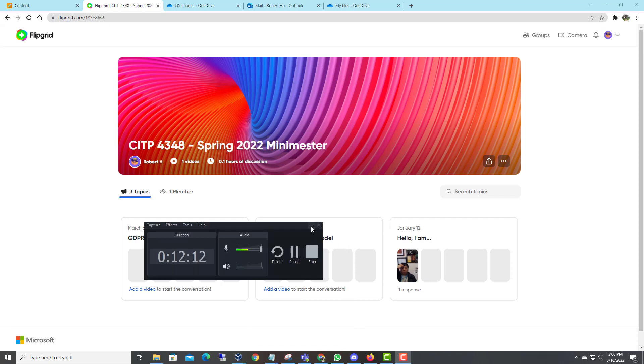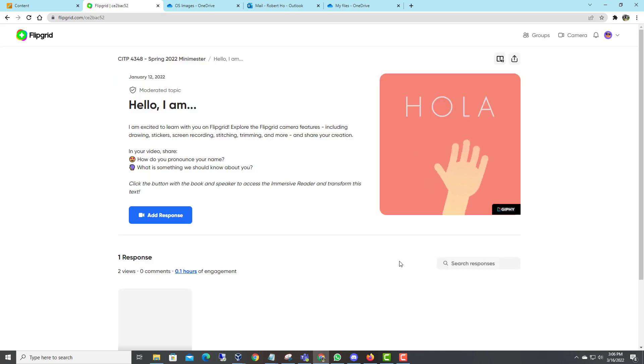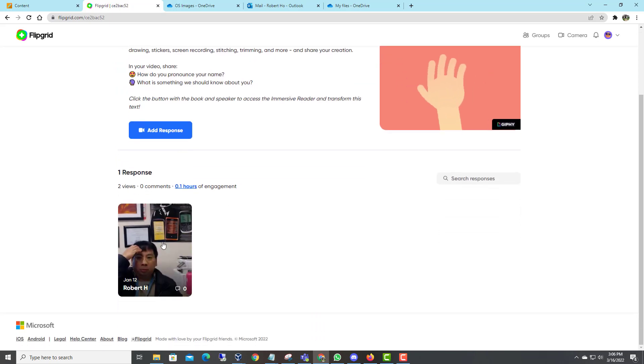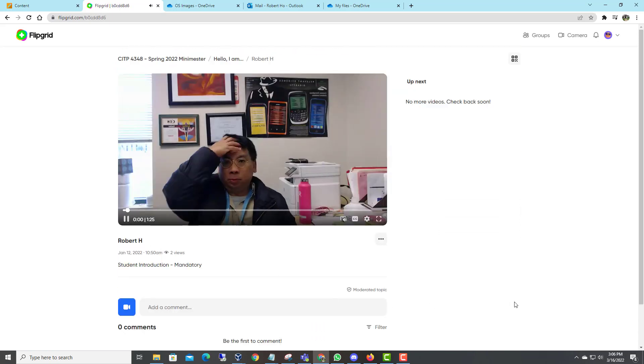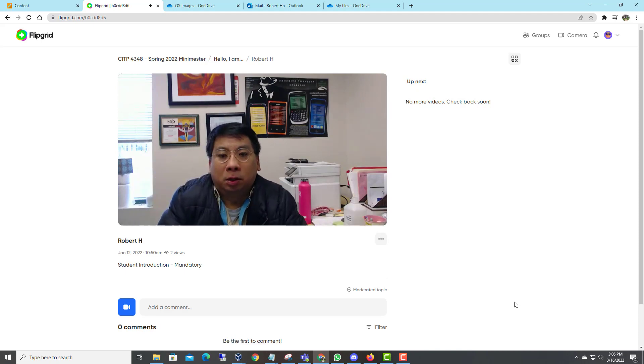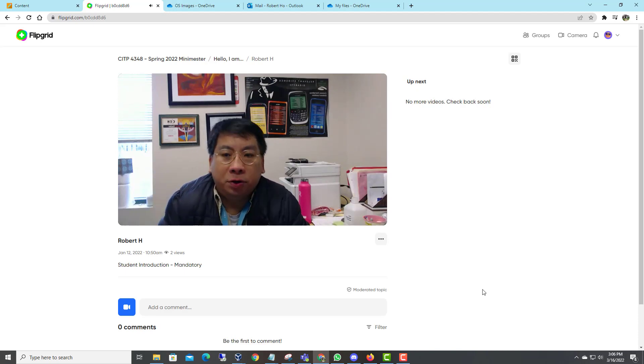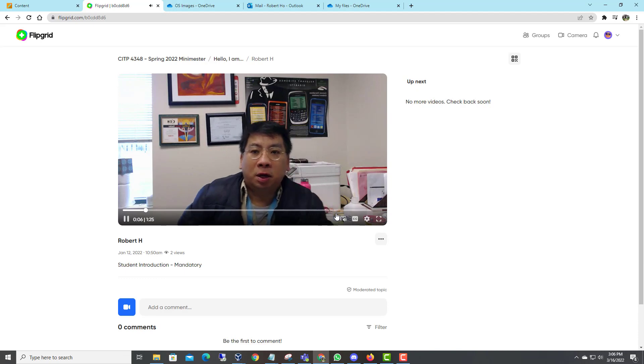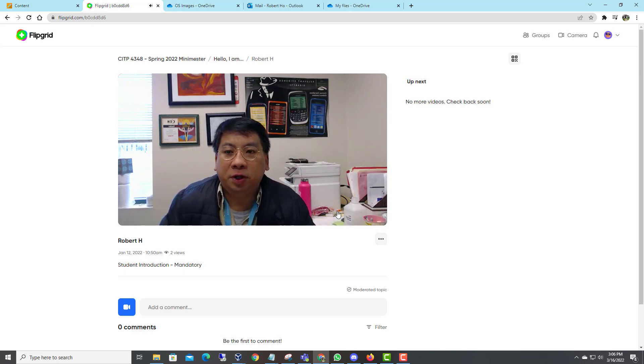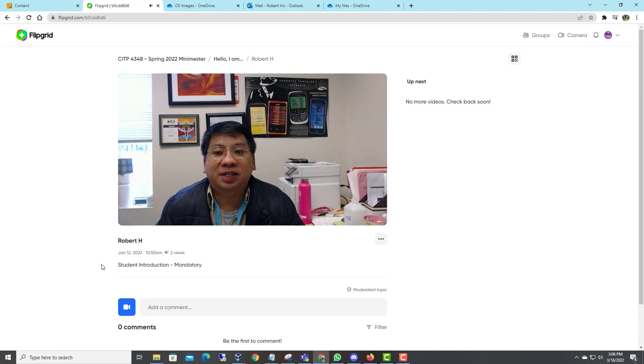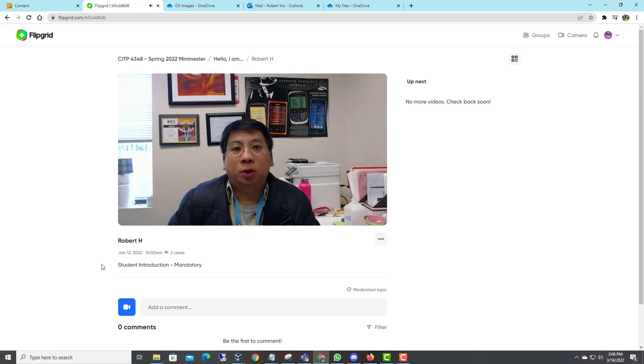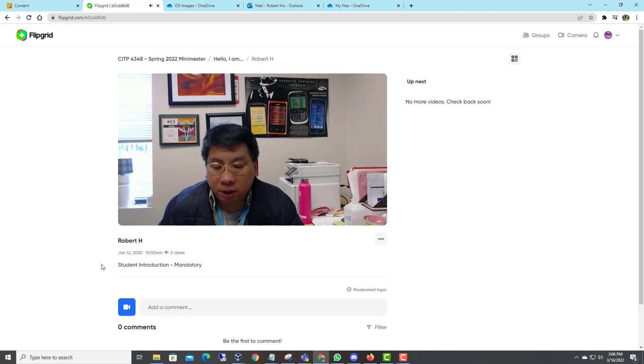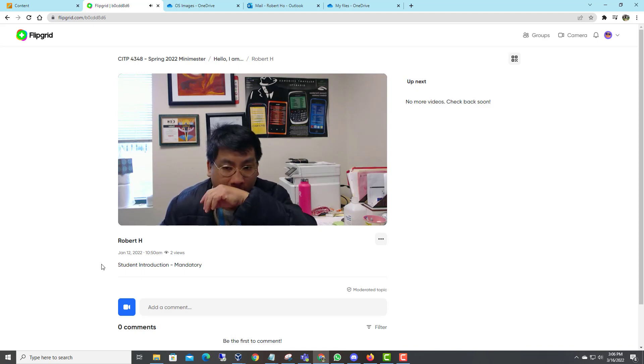I think I have it in here. I have my brief intro. Good morning, good afternoon, and good evening. Welcome to CITP 4348 Cyber Security Assessment. My name is Robert Hull and I would like to welcome each one of you to the class and hope you have a great semester.